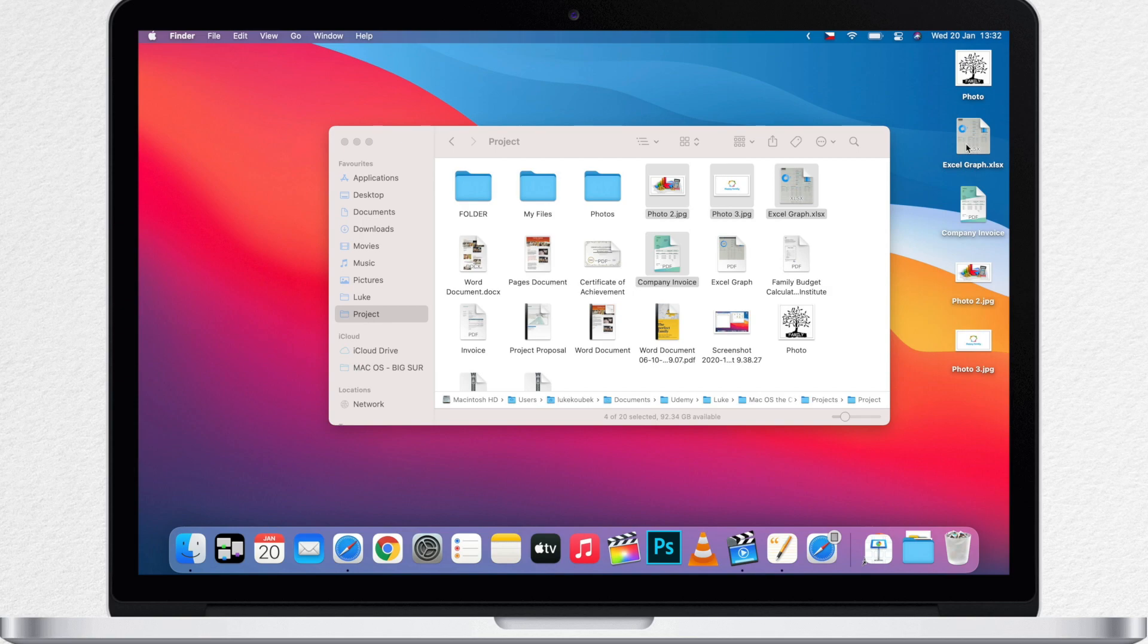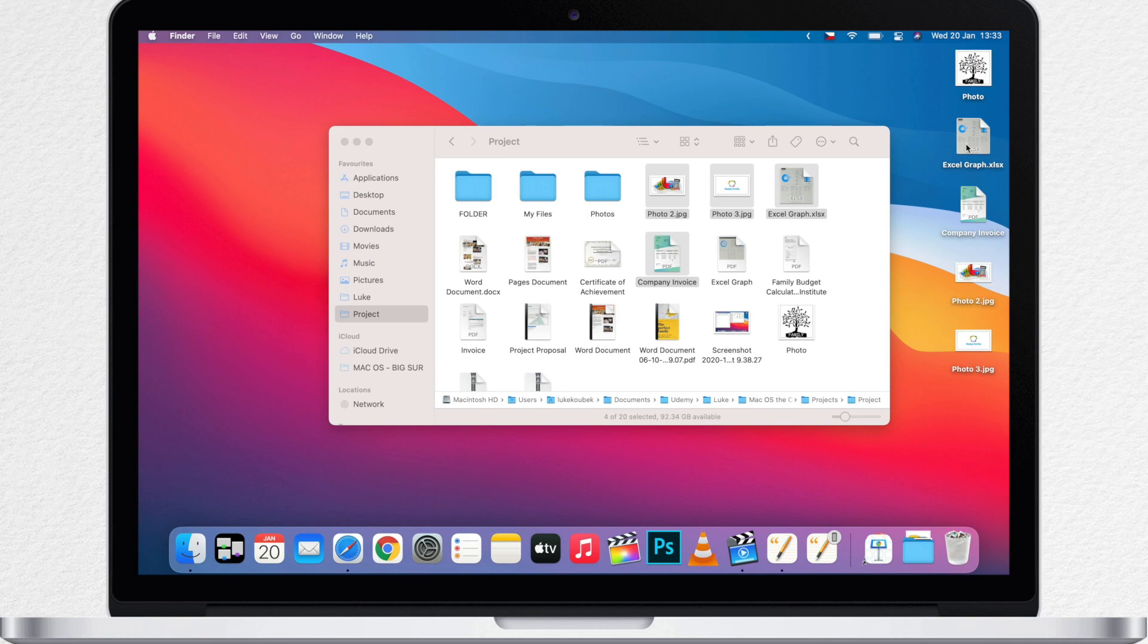But what if you don't want to duplicate that? You want to cut it and paste it like text? It doesn't work this way on the Mac. It's kind of the other way around. It's not going to let you remove the file first and then paste it somewhere.